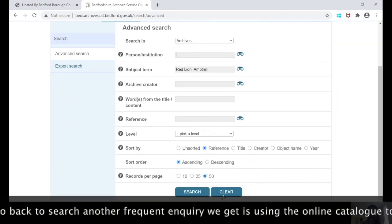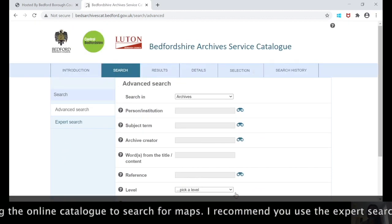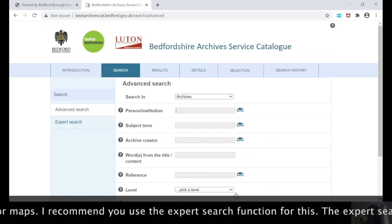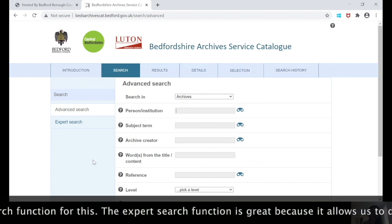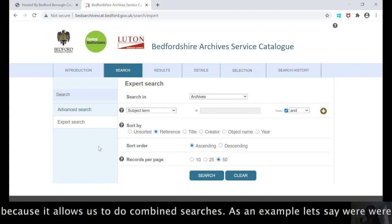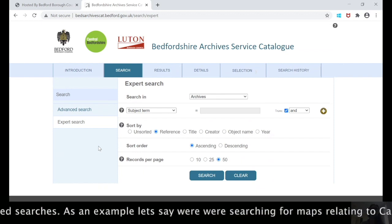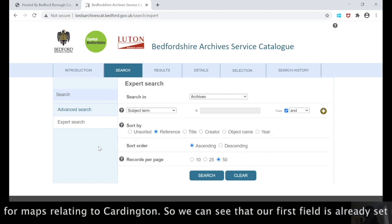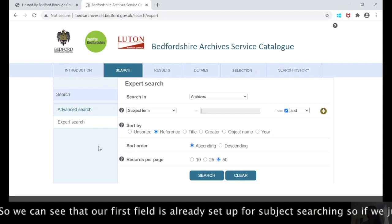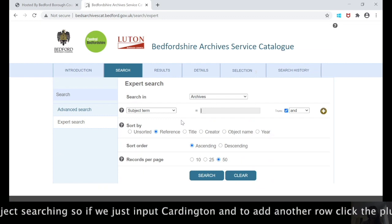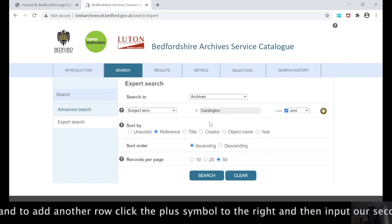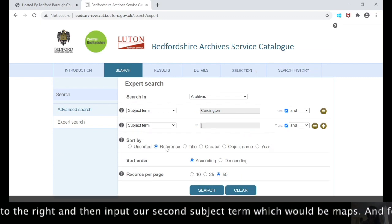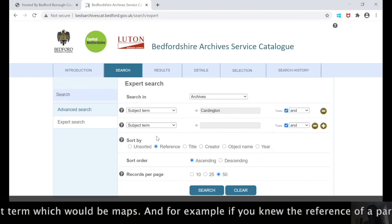I would really recommend that you use the expert search function for this. The expert search function is great because it allows us to do combined searches. As an example, let's say we were searching for maps relating to Cardington. We can see that our first field is already set up, so if we just input Cardington, and to add another row we can click the yellow plus symbol here. We can then input our second subject term, which would be maps.